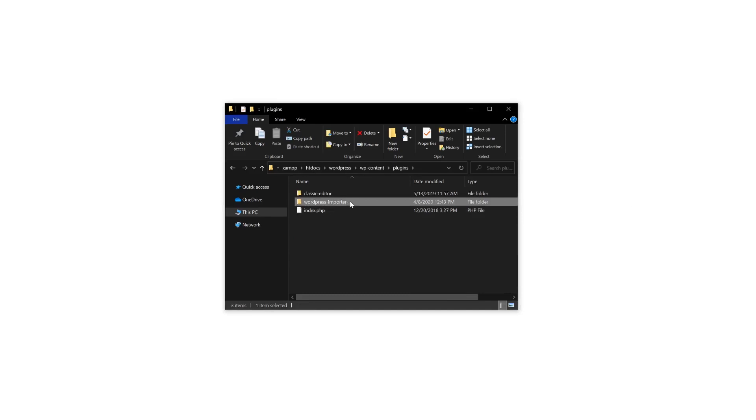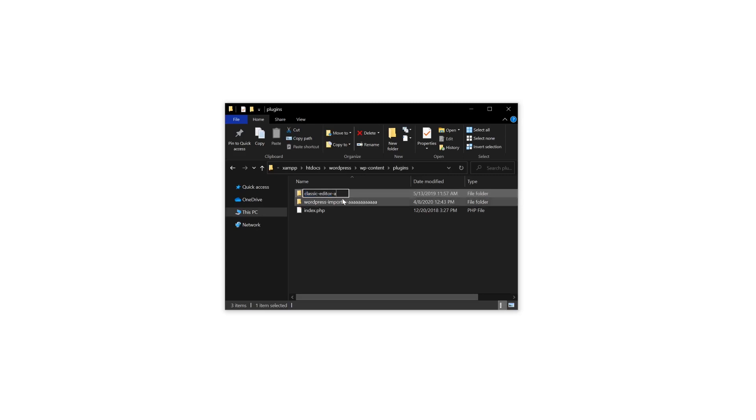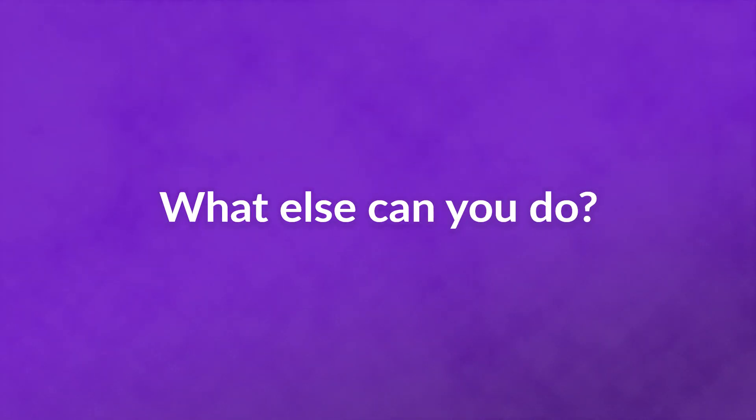Simply navigate to wp-content, plugins, and rename each of the folders. Then check your RSS feed. If it's now working properly, you know your extension is conflicting with another one of your plugins. Reactivate them one at a time until the error reoccurs. At this point, you'll need to decide if you can remove or replace either your RSS feed plugin or the tool it's incompatible with. If not, you can try contacting their developers for a solution.